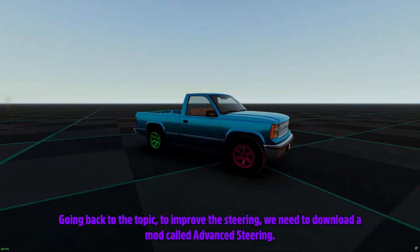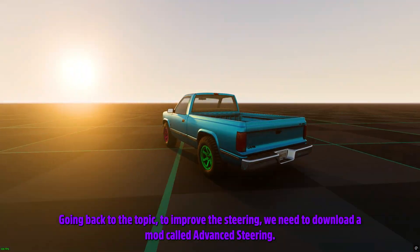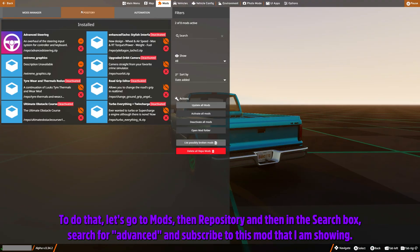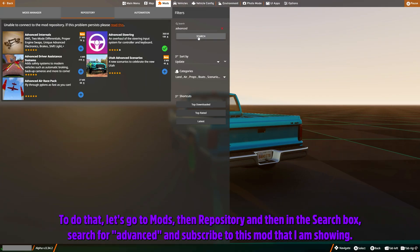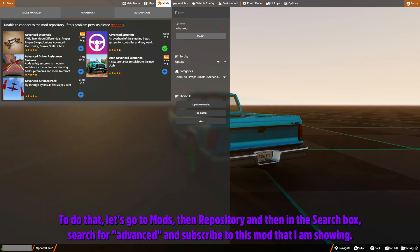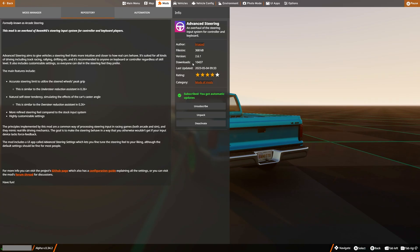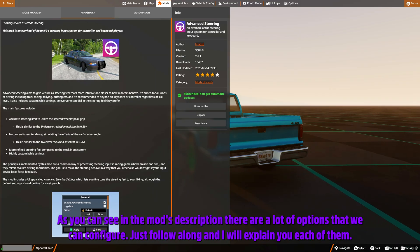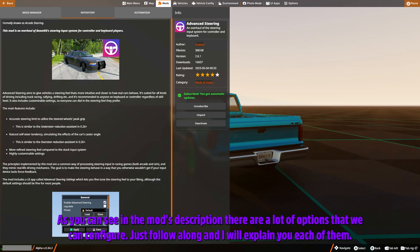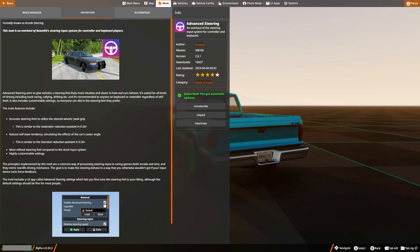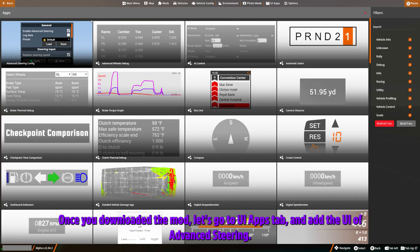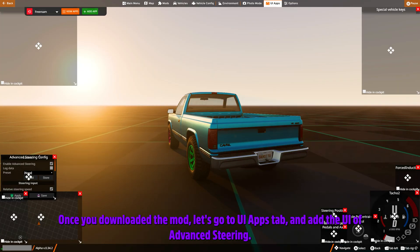To do that, let's go to Mods, then Repository, and then in the search box search for 'advanced' and subscribe to this mod that I am showing. As you can see in the mod's description, there are a lot of options that we can configure. Just follow along and I will explain each of them. Once you've downloaded the mod, let's go to the UI Apps tab and add the UI of Advanced Steering.